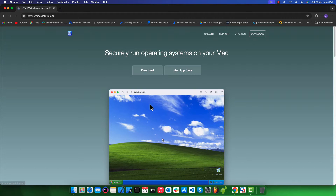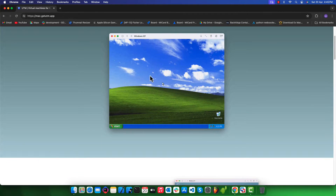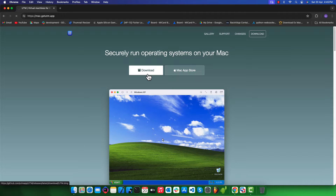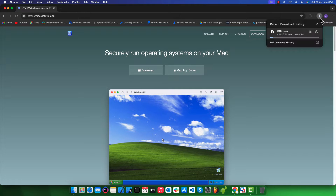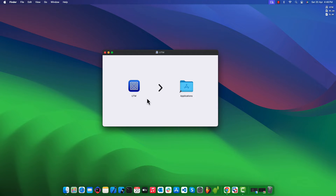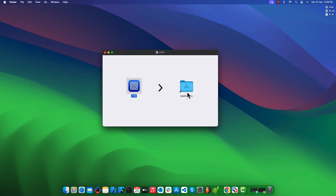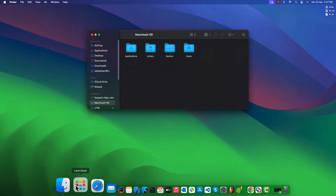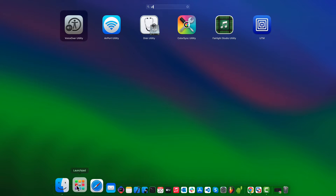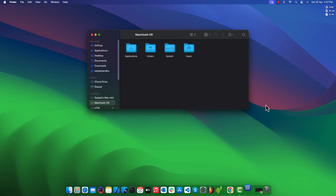The very first thing we need to do is download and install an app called UTM. You can find the download link in the description box. Once the download is finished, double click the DMG file to open it, simply drag and drop UTM into the Applications folder. Once installed, open the UTM application.